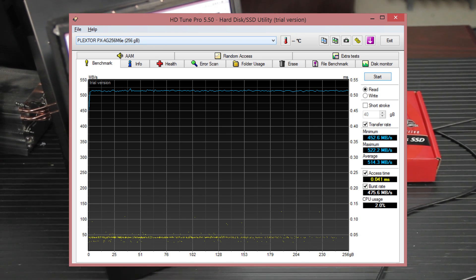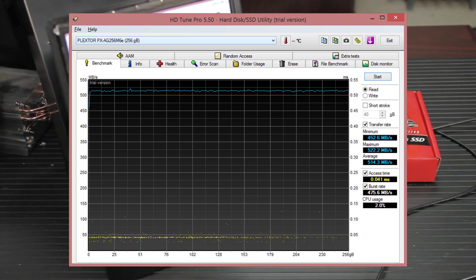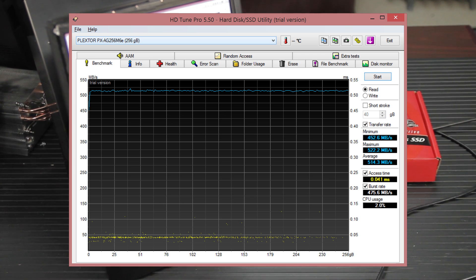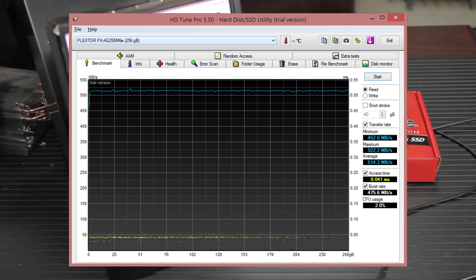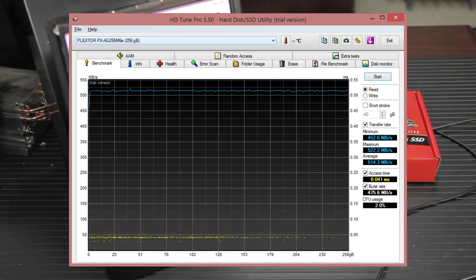And here we have just the vanilla read benchmark from HDTune Pro. The minimum was 452 megabytes per second. The maximum was 522 megabytes per second. And the average was about 514. The burst rate was about 475. And the CPU usage was 2%.